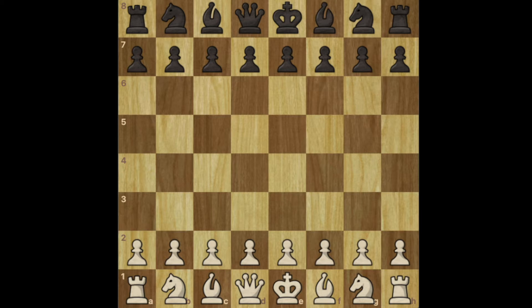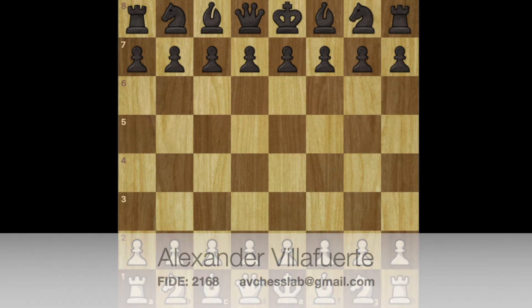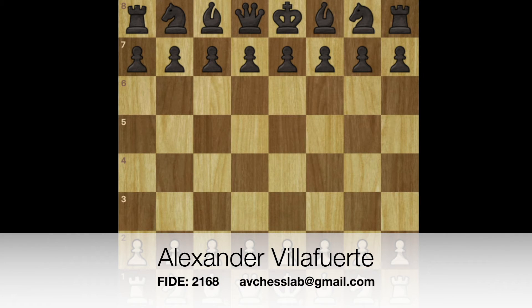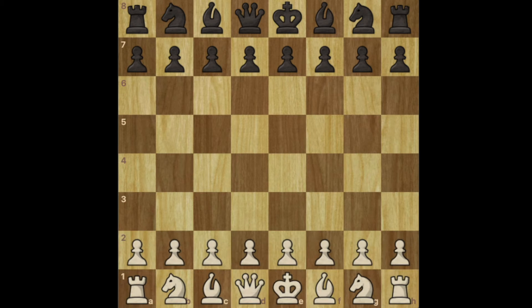Hello everyone and welcome to AV Chess Lab. My name is Alex and I am so excited to introduce the Road to Chess Master series, in which we're going to begin the journey of learning how to play chess. We're going to start from the very beginning, and the idea is to introduce concepts in a sequential order that makes sense and allows you to improve one step at a time.